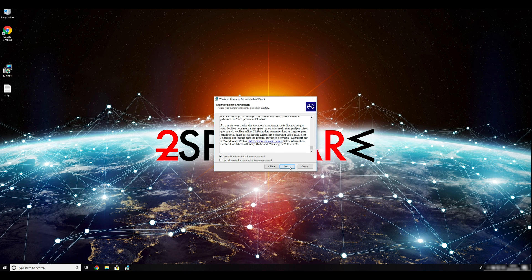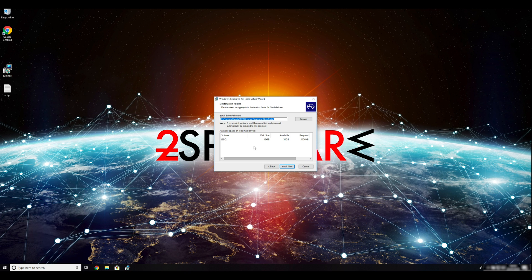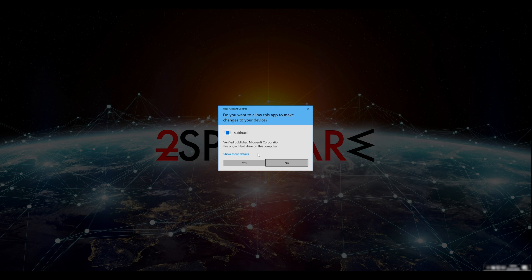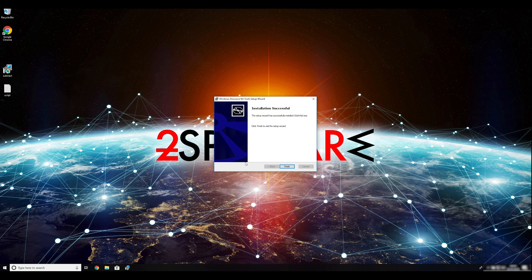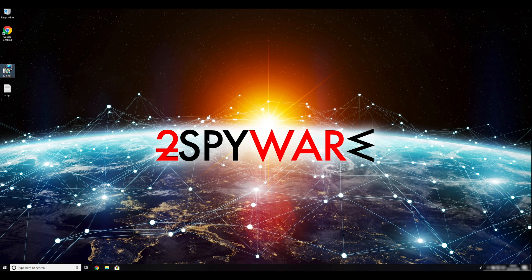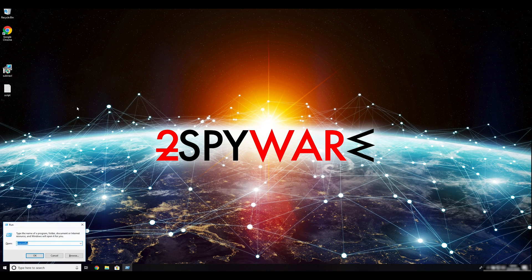Ransomware removal starts with creating a safe environment for the removal process in your computer. Follow instructions to do so. First, you have to boot up your computer into safe mode. Press Windows button and R on your keyboard.